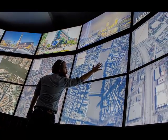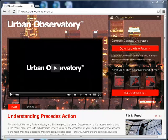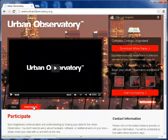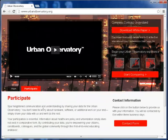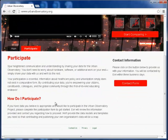If you represent a city with datasets in any of these categories, we urge you to participate in the project. To participate, visit www.urbanobservatory.org and click on the Participate link. Scroll down to the contact form and fill out your information.